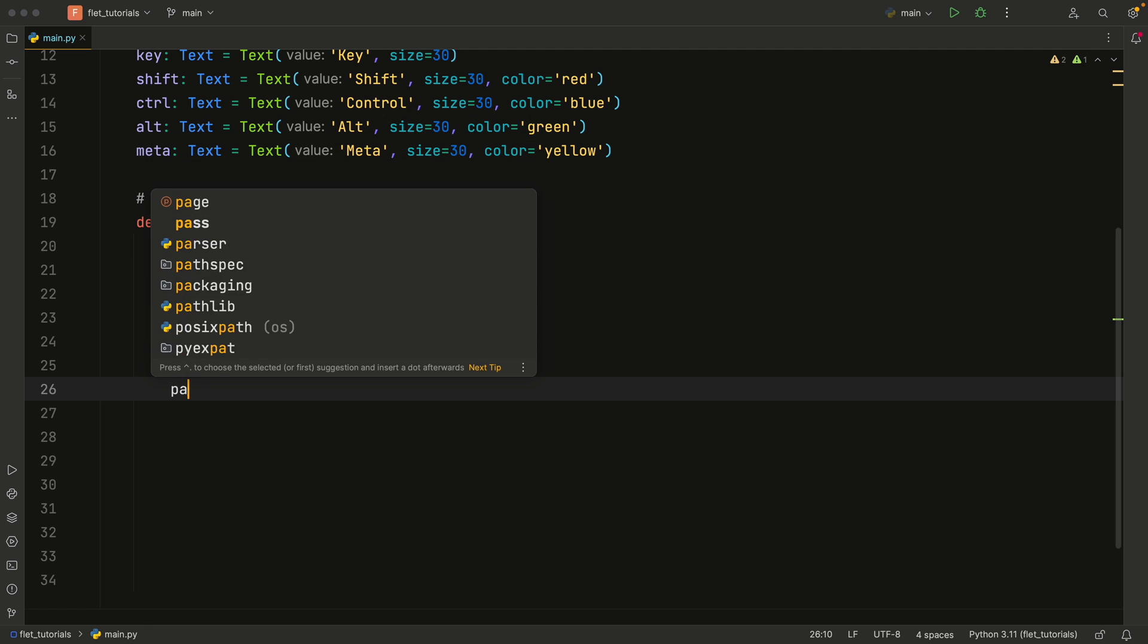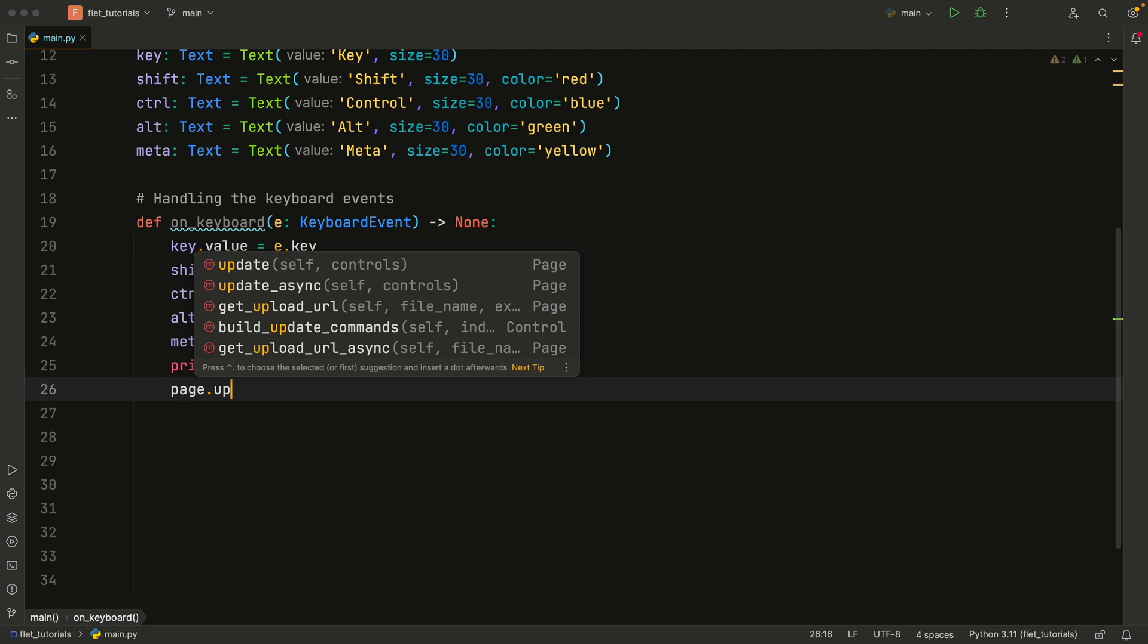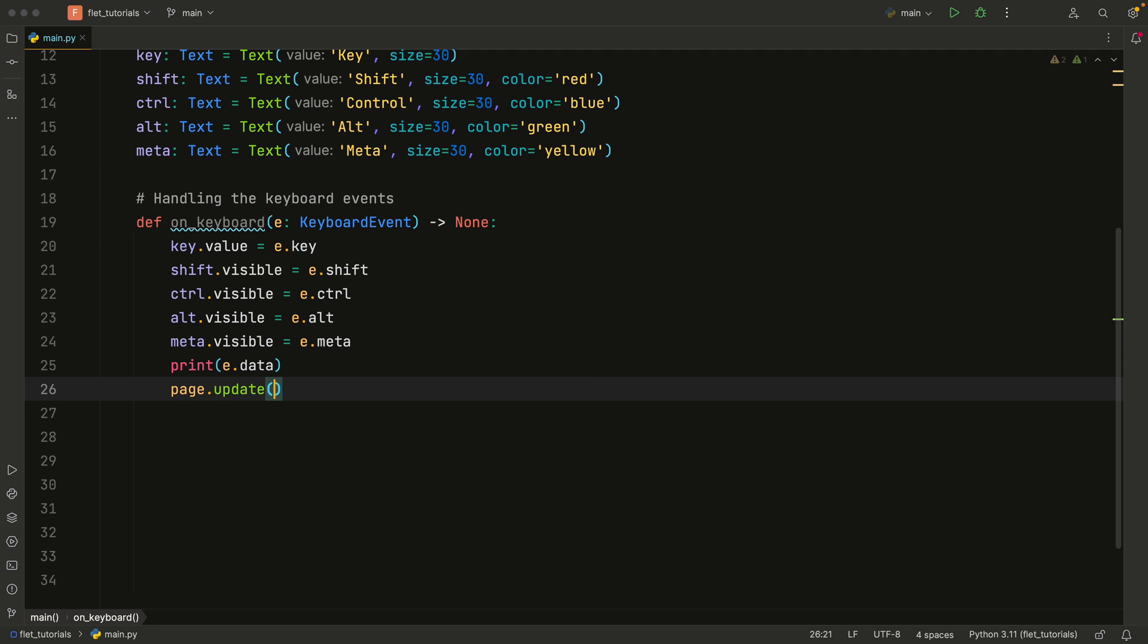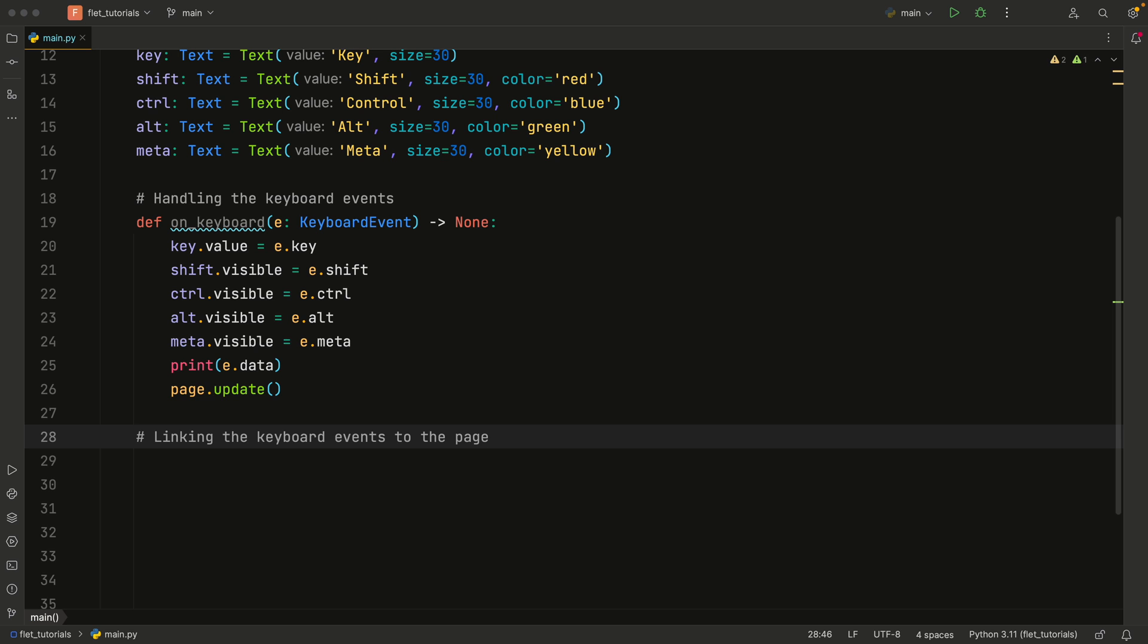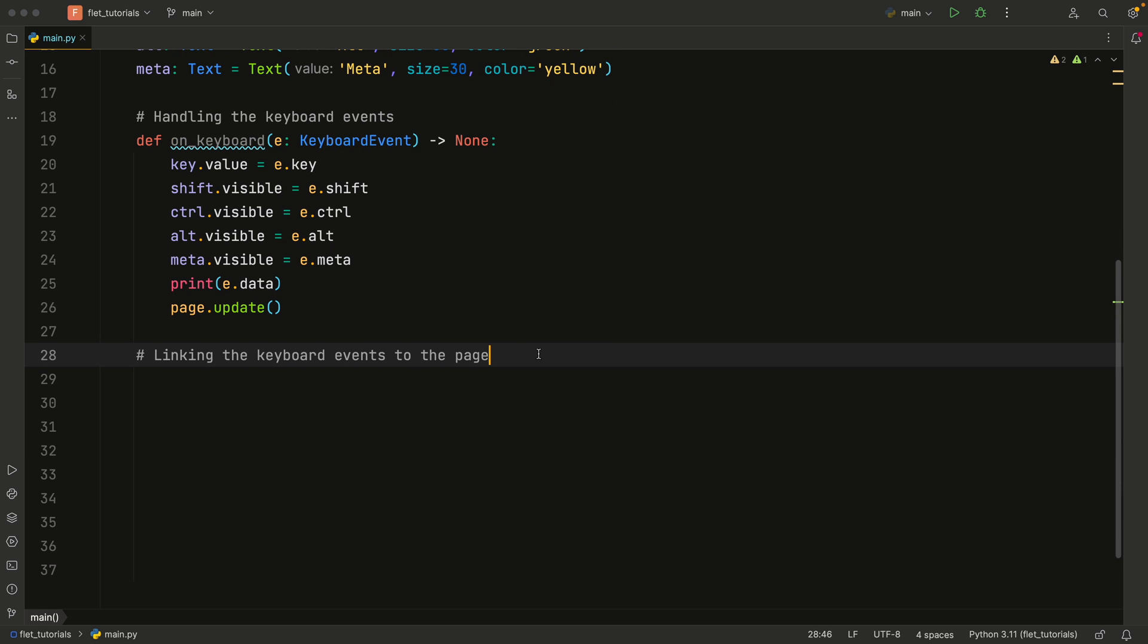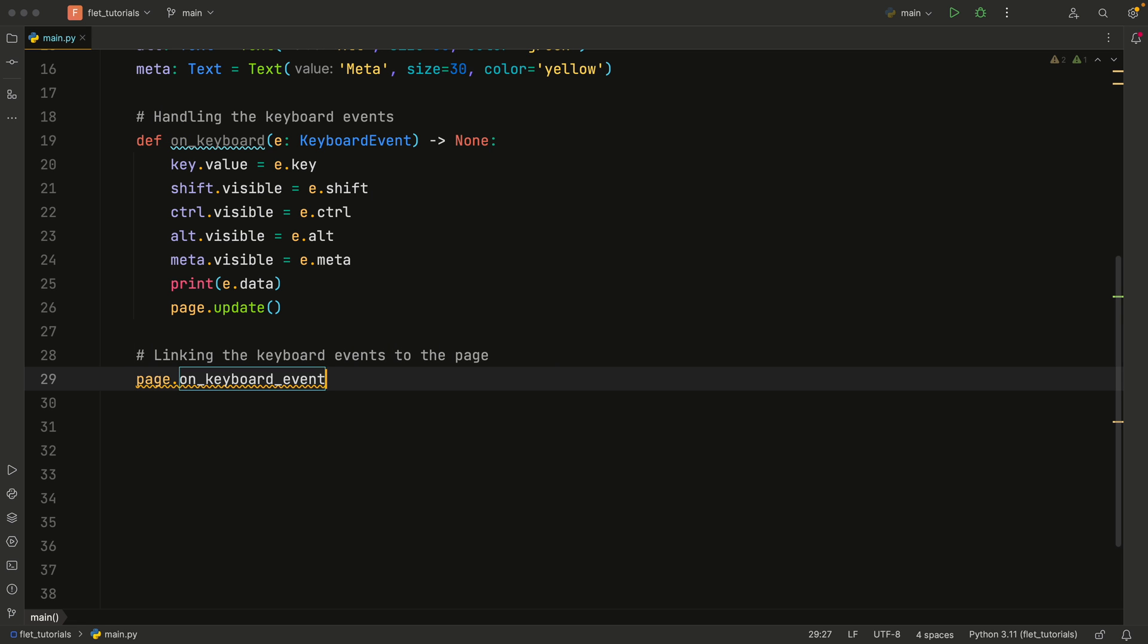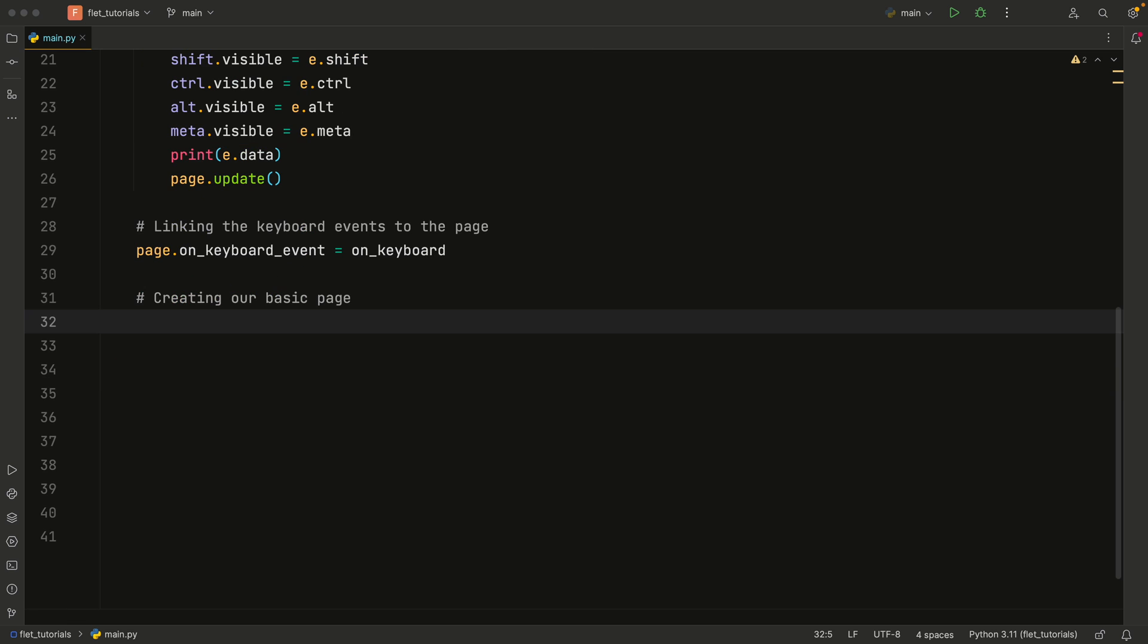And this should actually be e.data. And of course, it's important that we update the page or we will not see anything happening. But that's actually not enough to make this work, because we need to still link this on_keyboard listener to the actual page. So here we'll add a comment that we're linking the keyboard events to the page. And we will type in page.on_keyboard_event is going to equal on_keyboard. And we're not calling it, we're just linking it.